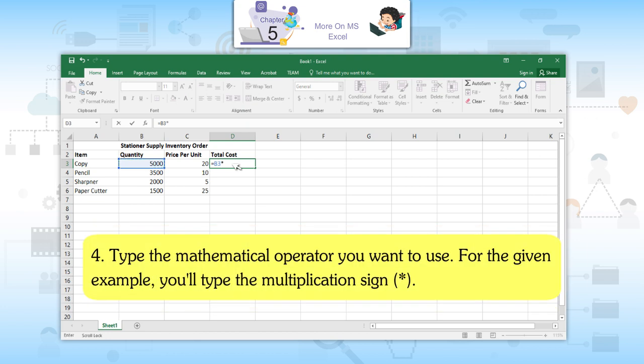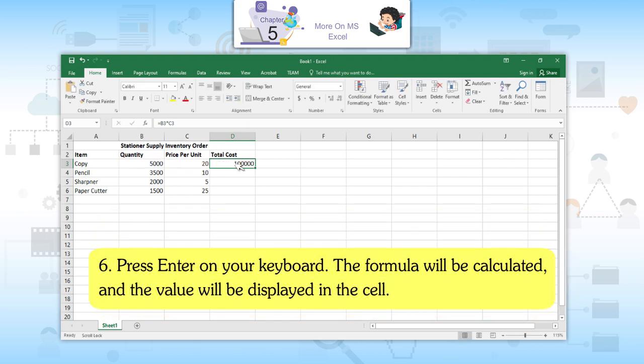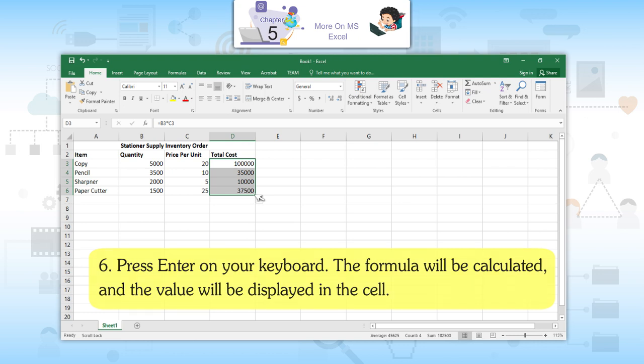Fourth, type the mathematical operator you want to use. For the given example, you will type the multiplication sign, asterisk. Fifth, select the cell you want to reference second in the formula — cell C3. The cell address will appear in the formula and a dashed red line will appear around the referenced cell. Sixth, press Enter on your keyboard. The formula will be calculated and the value will be displayed in the cell.